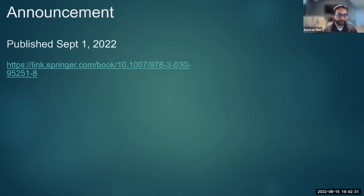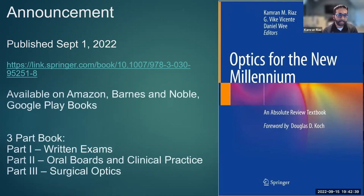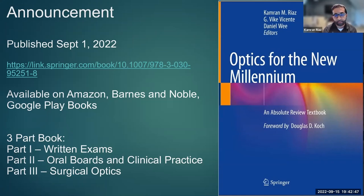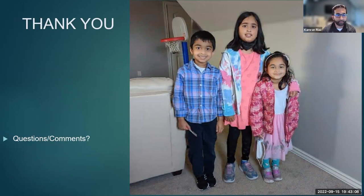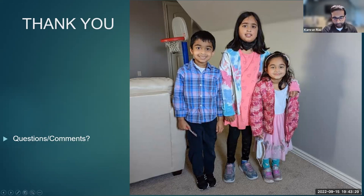Just last week we published our long-awaited 'Optics for the New Millennium' textbook, available on Springer, Amazon, Barnes & Noble, and Google Play. It's a three-part book covering all the optics needed for written exams, oral boards, and clinical practice, including IOL power calculations in corneal disease and post-LASIK. The foreword is written by Doug Koch. Thank you for your time — those are my kids — and I'm happy to answer any questions, comments, or critiques. Thank you again for joining us on a Thursday night; hopefully some of this information is useful and immediately implementable in your respective practices.